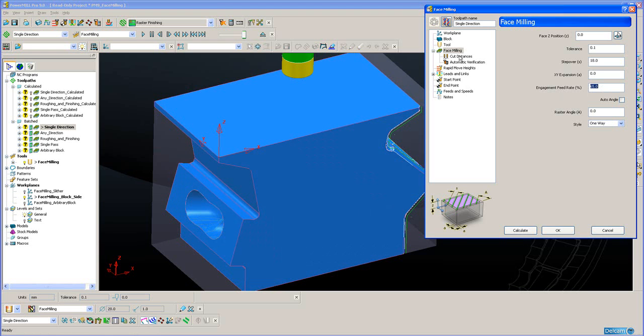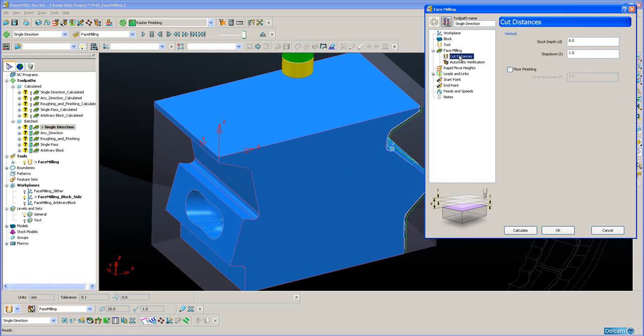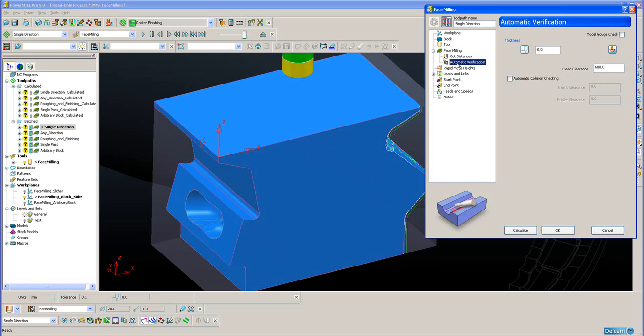We can define roughing slices as well as the final finishing slice if there is a large amount of material to remove. Also, if we want, we can gouge check the toolpath automatically against the model.